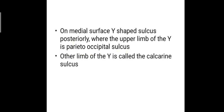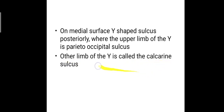That sulcus extends into the superolateral surface and that defines the parieto-occipital sulcus. The other limb of the Y is called the calcarine sulcus, which we will be discussing later.